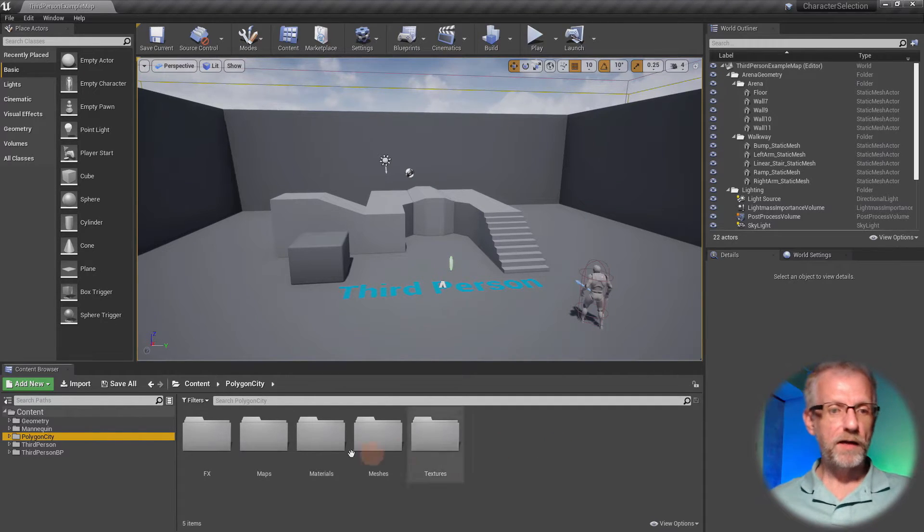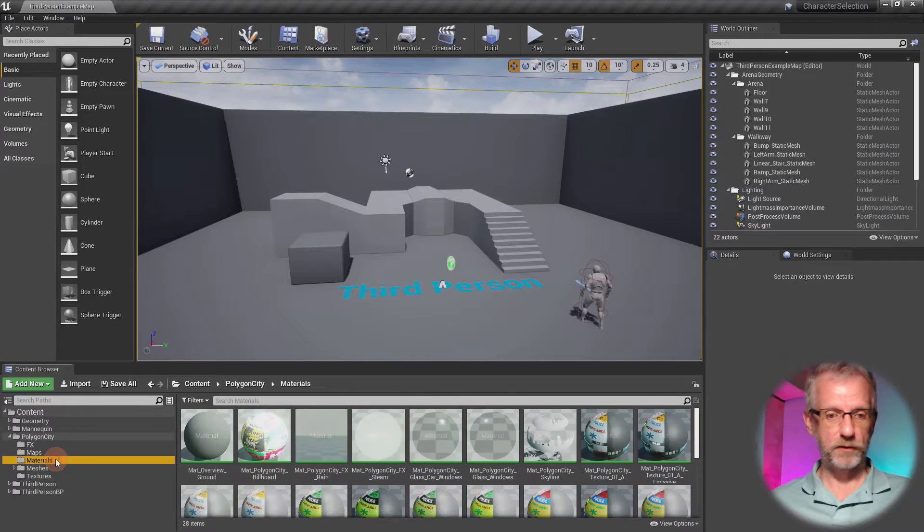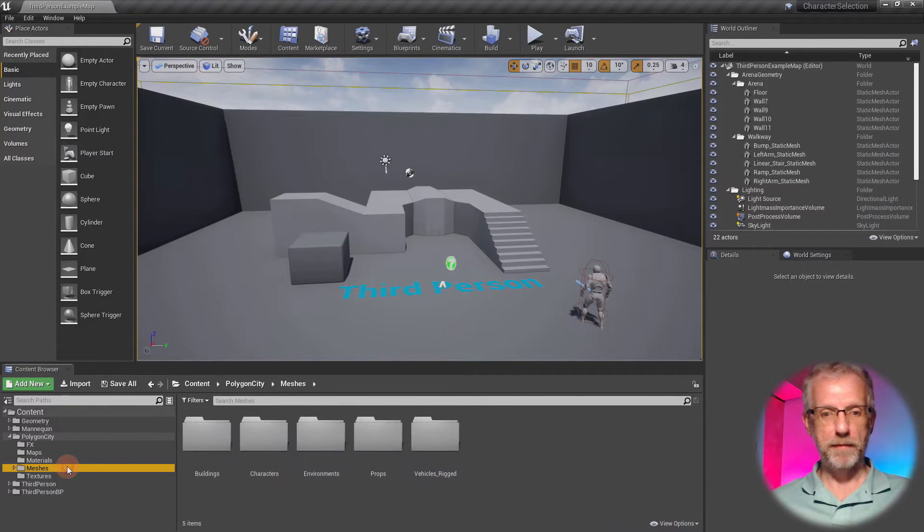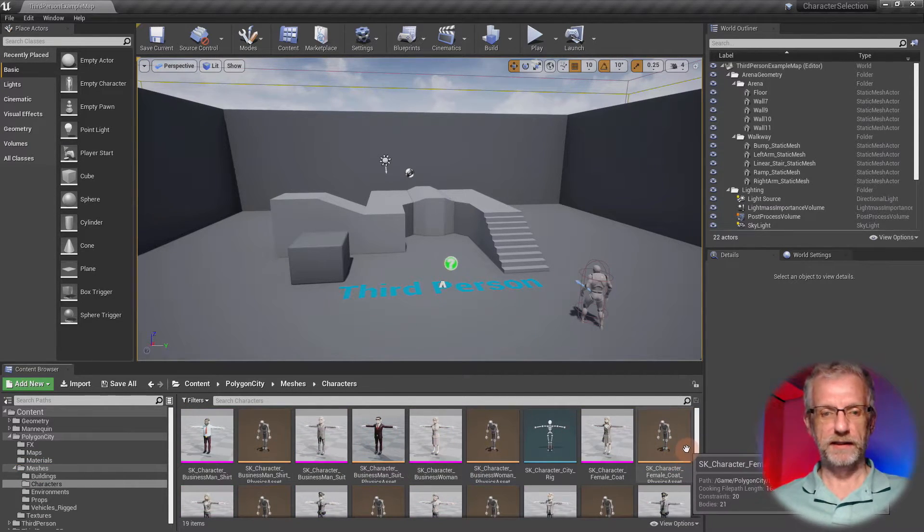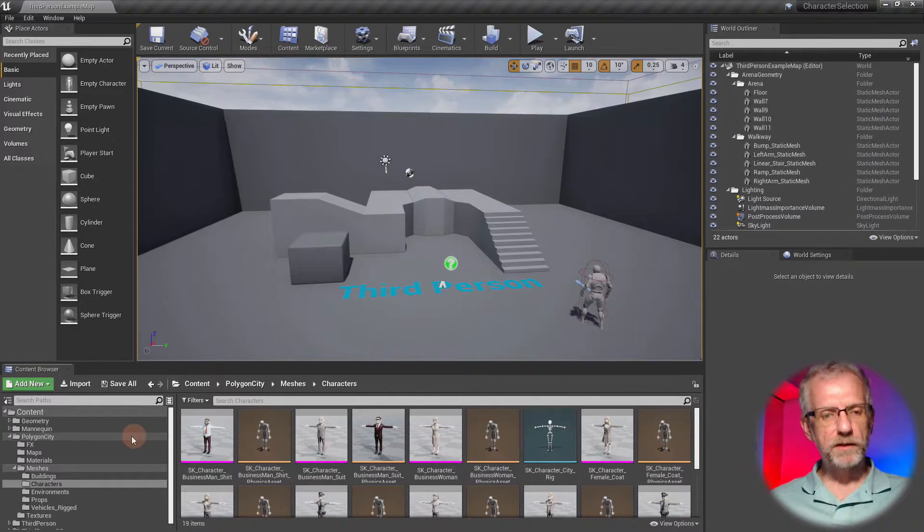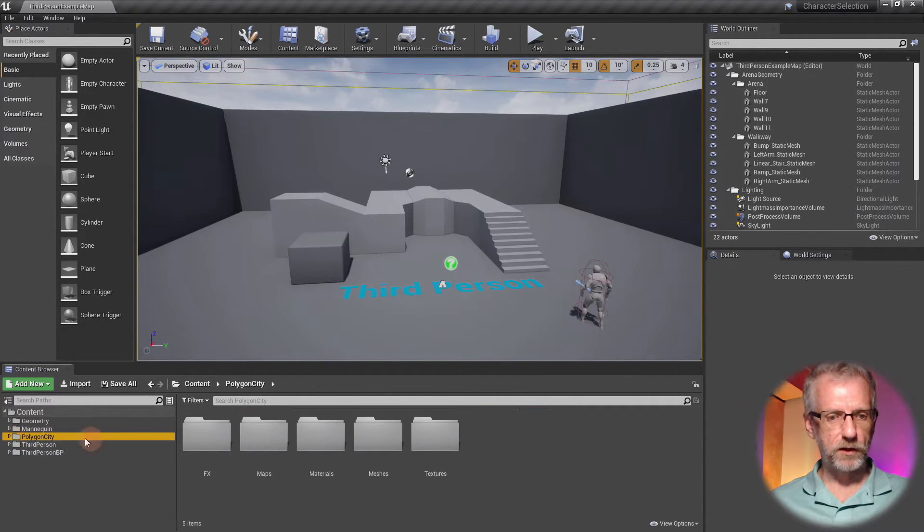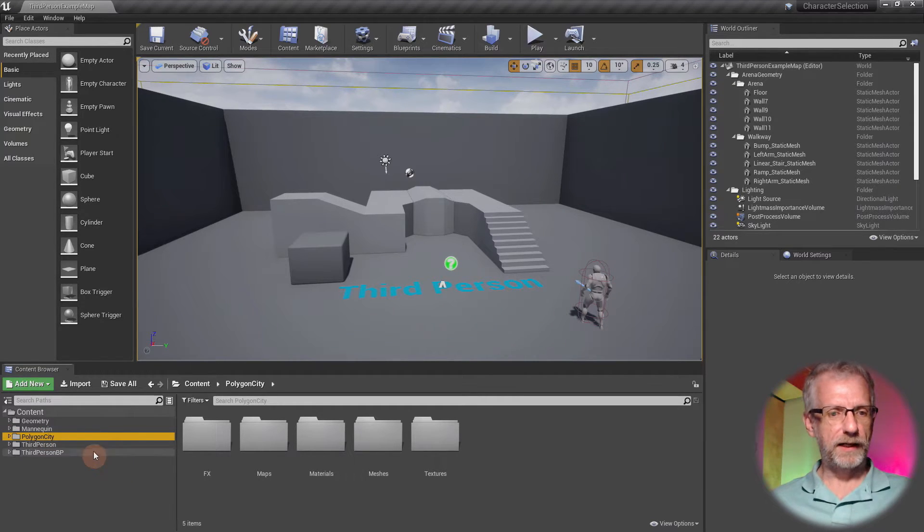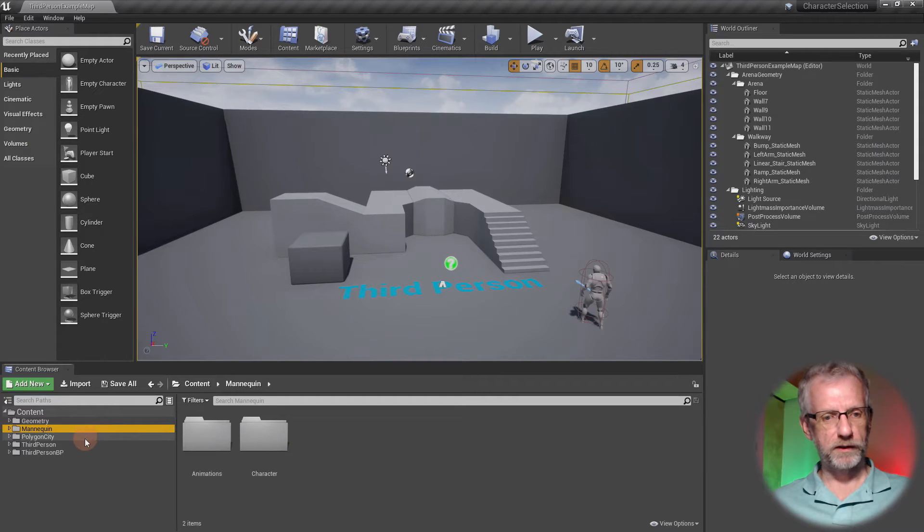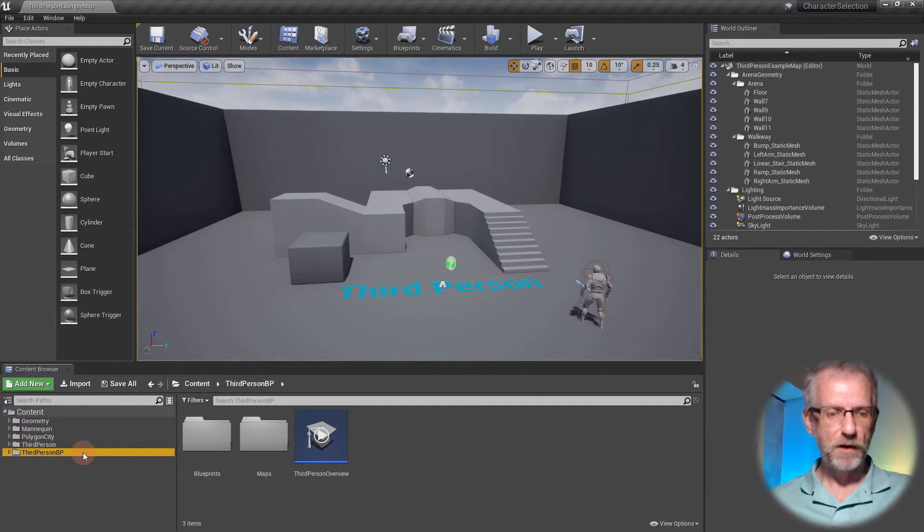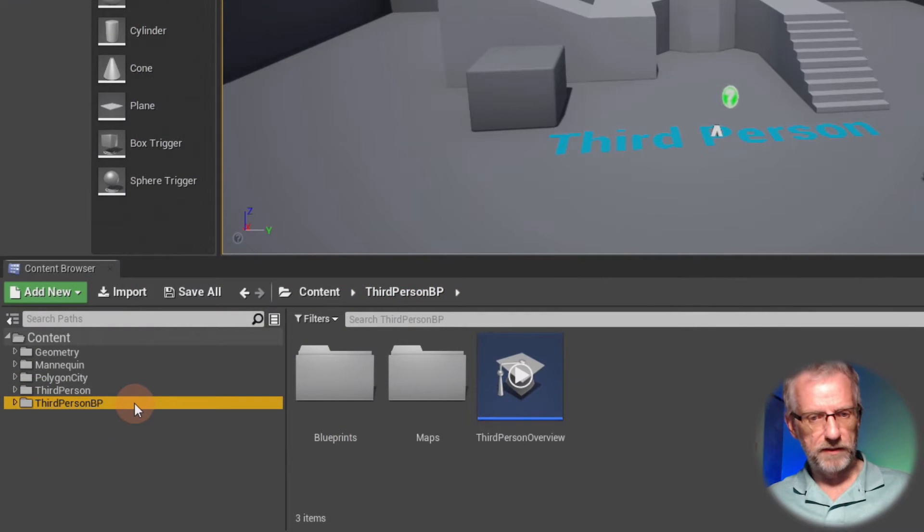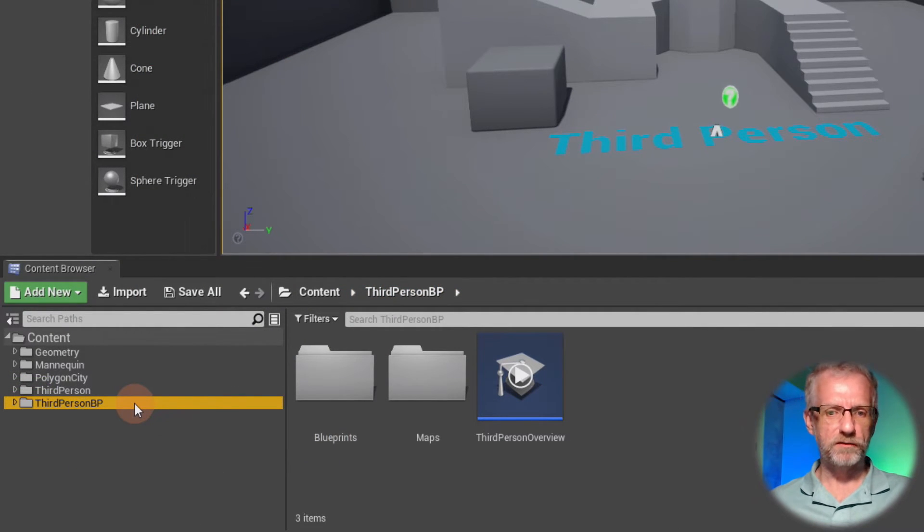Either way, you get the Polygon City asset packs here with all the materials and the meshes and all the characters. We're going to deal with all that in a moment. For now, I'm going to do a little bit of housekeeping. I like to do that. Close the Polygon City folder down. If we look closely, we have a geometry folder, we have a mannequin folder, we have a third person BP folder.